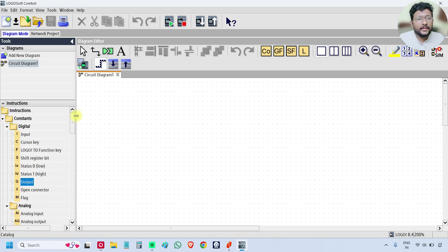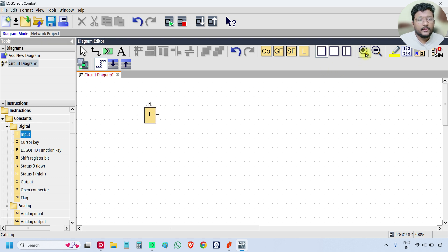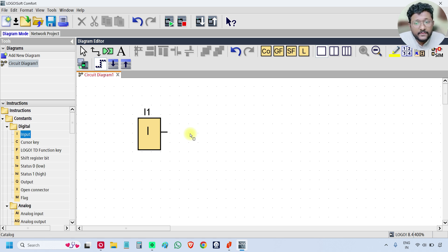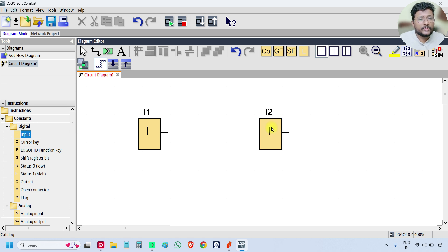First I will take one input and one output and then do the simulation. Select the input block and place the cursor on the programming area and click once — the input block is created and channel I1 is assigned by default. If you create one more input block, the next available channel will be assigned. Click again and another input is created with channel name I2, meaning digital input 2.